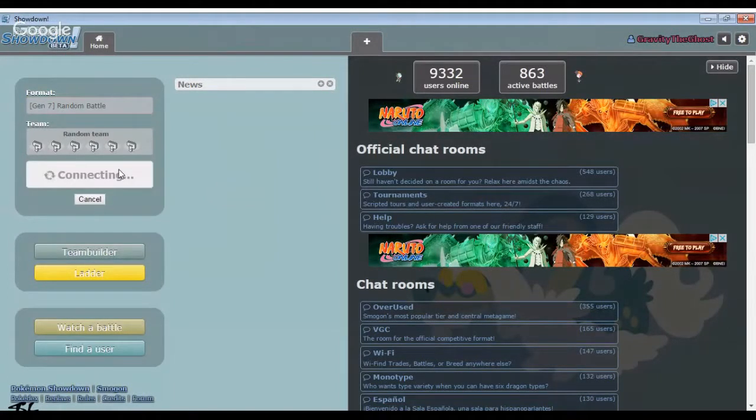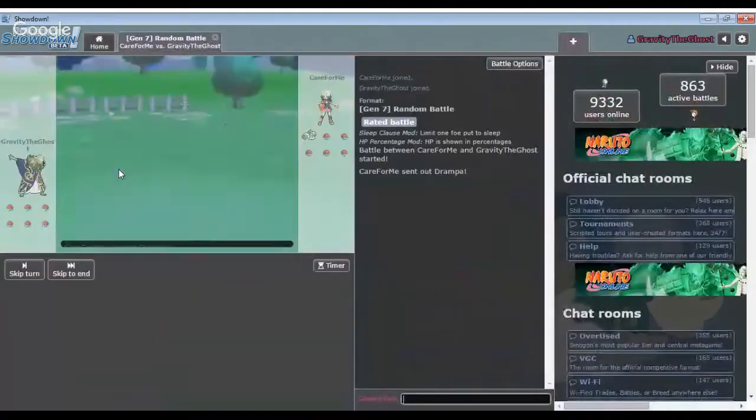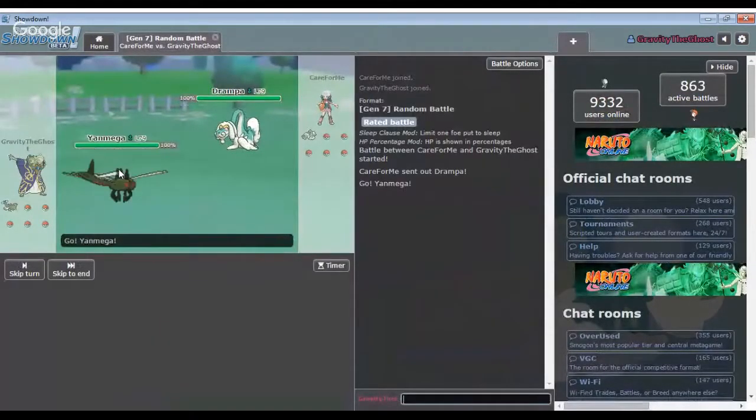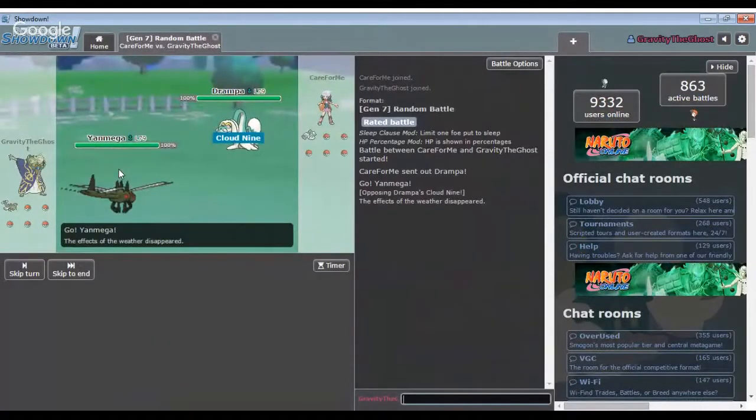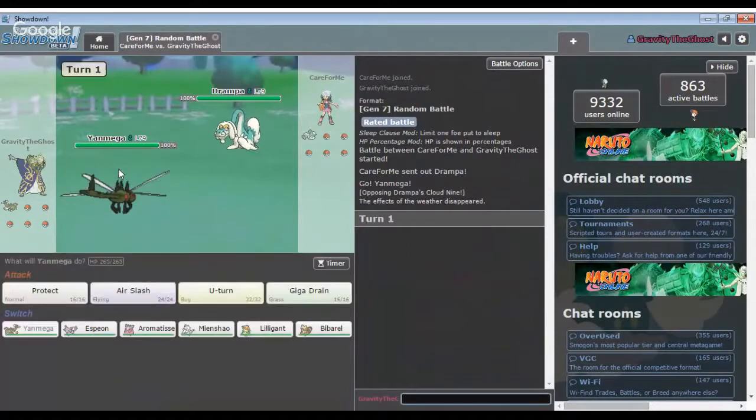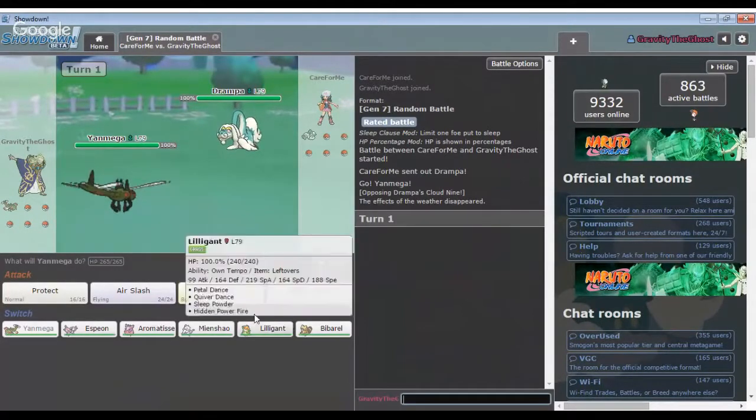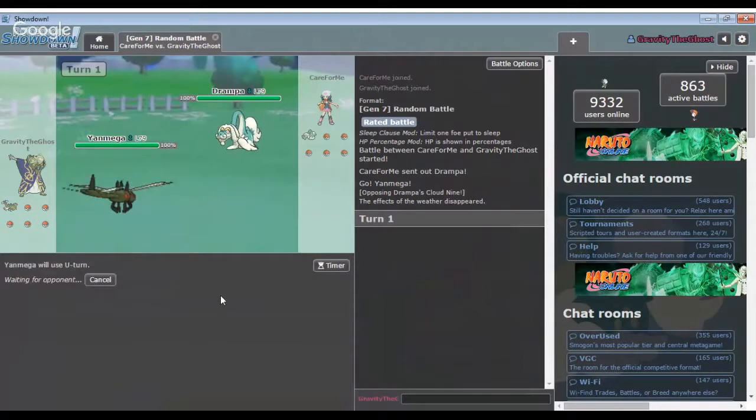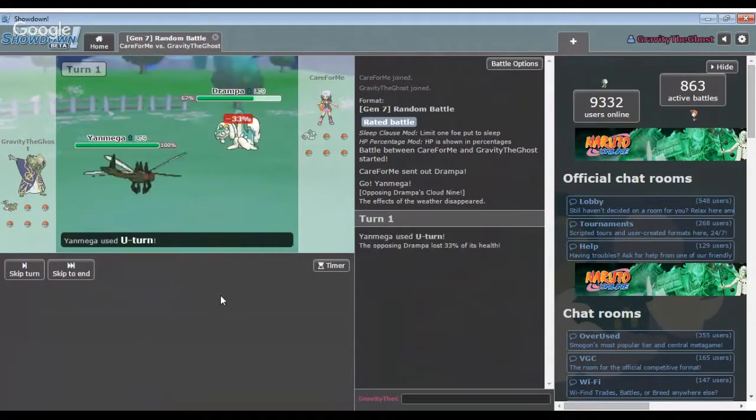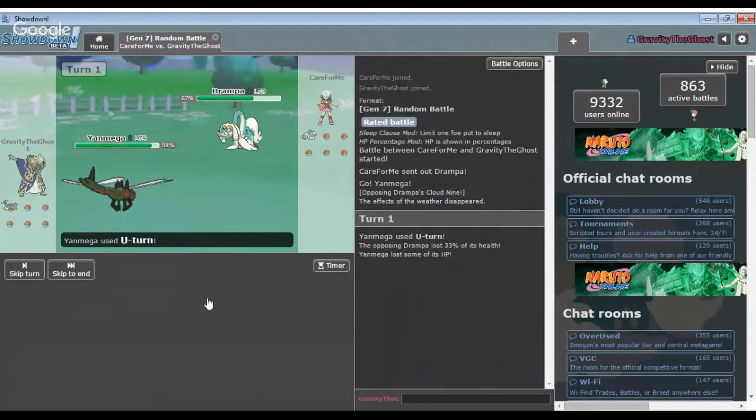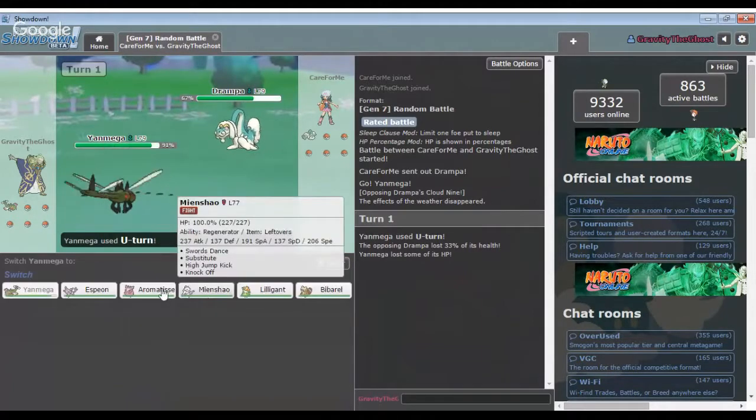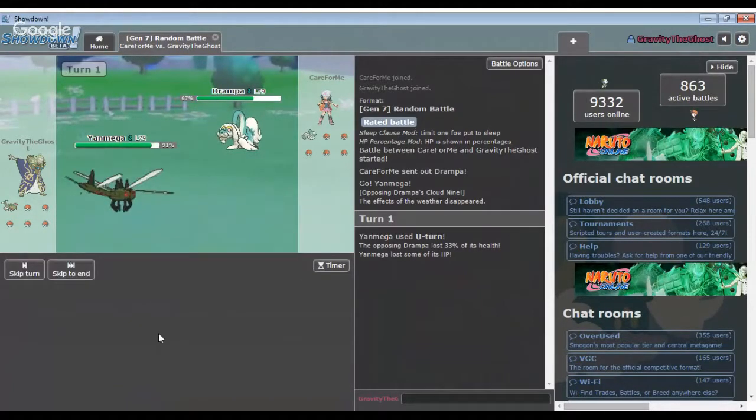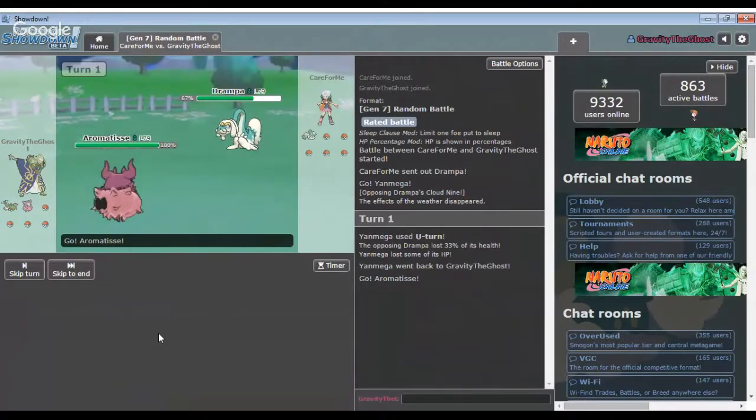Let's just go with random battle. Hey, my boy, Drumpa! Let's switch out, because we don't need the Yanmega. Into Aromatisse.